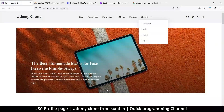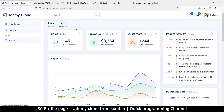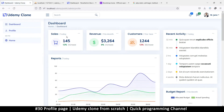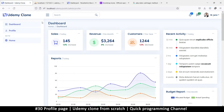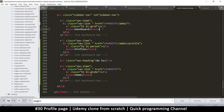Now if I click on the word 'Profile' here it doesn't take me anywhere, so this is what we want to change. I want to show you how to add new pages to the admin section. Apart from adding a link to the sidebar, you have to add the actual page.